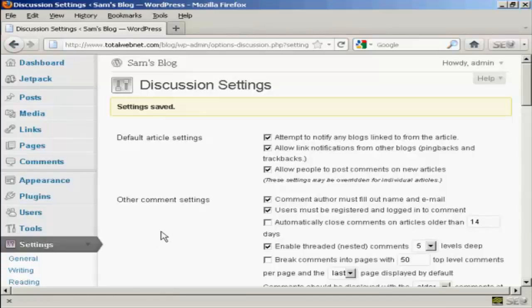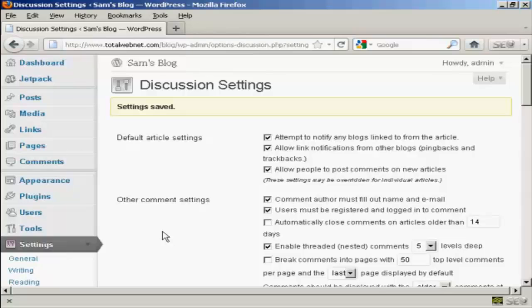What I'm going to do now is show you this in action. I'm going to pause the video and sign out, log in as another user and post a comment, and then you'll see how it all works.